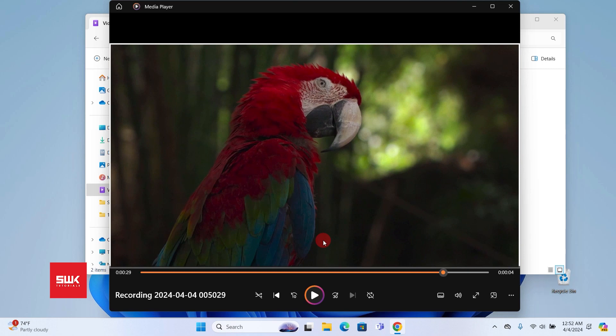So guys, this is how you can capture or record your screen in Windows 11. I hope you like this video. If you like it give it a like, if you love it subscribe to my channel, share my videos. Keep creating guys, bye bye.